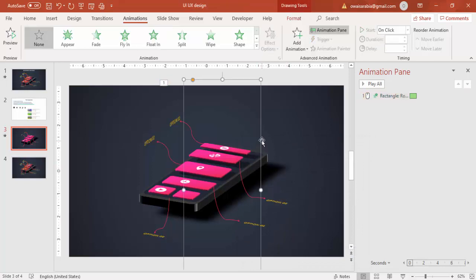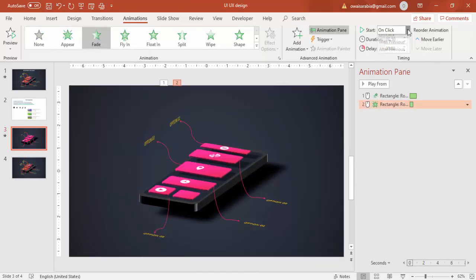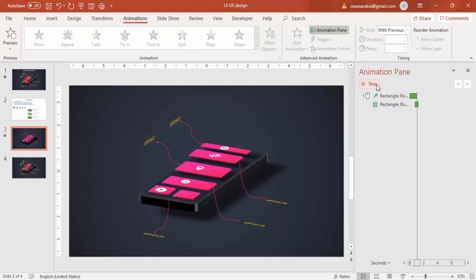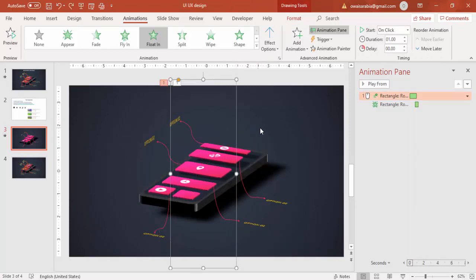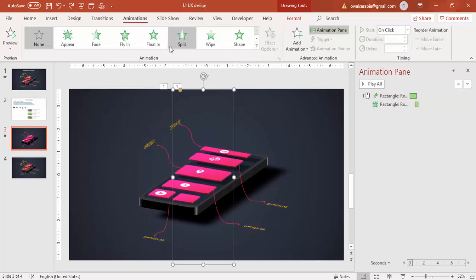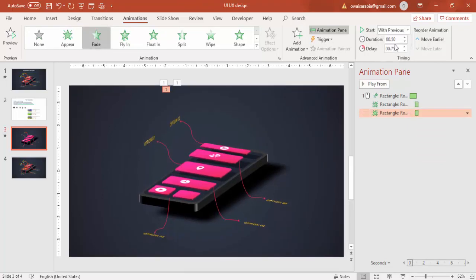Then the shadow should come next. For the shadow I'll use Fade, set it to With Previous, and delay it by 0.75 seconds — this is how it works. Then comes the phone body — for this I'll also say Fade with With Previous.